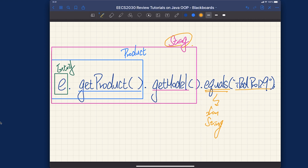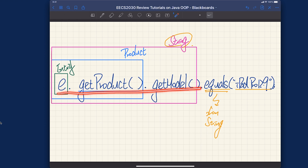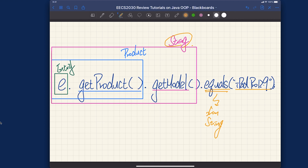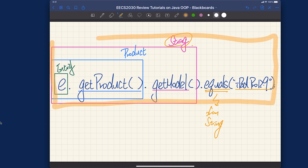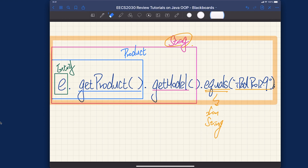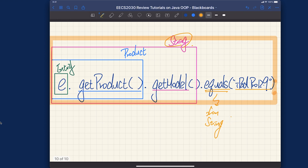Let me recap quickly. If you only look at e, it is of type entry. If you look at e dot get products, it is of type products. If you look at e dot get products dot get model, it is of type string. If you look at e dot get products dot get model dot equals, that one is going to return a boolean. So eventually what we're going to get is a boolean value. So this entire expression is going to be a boolean expression eventually.